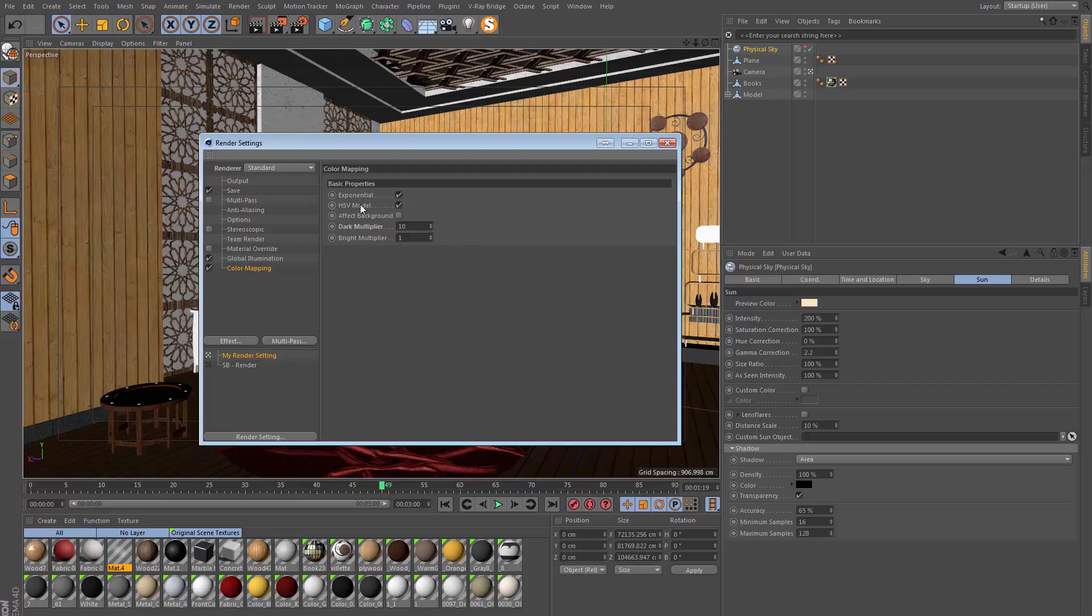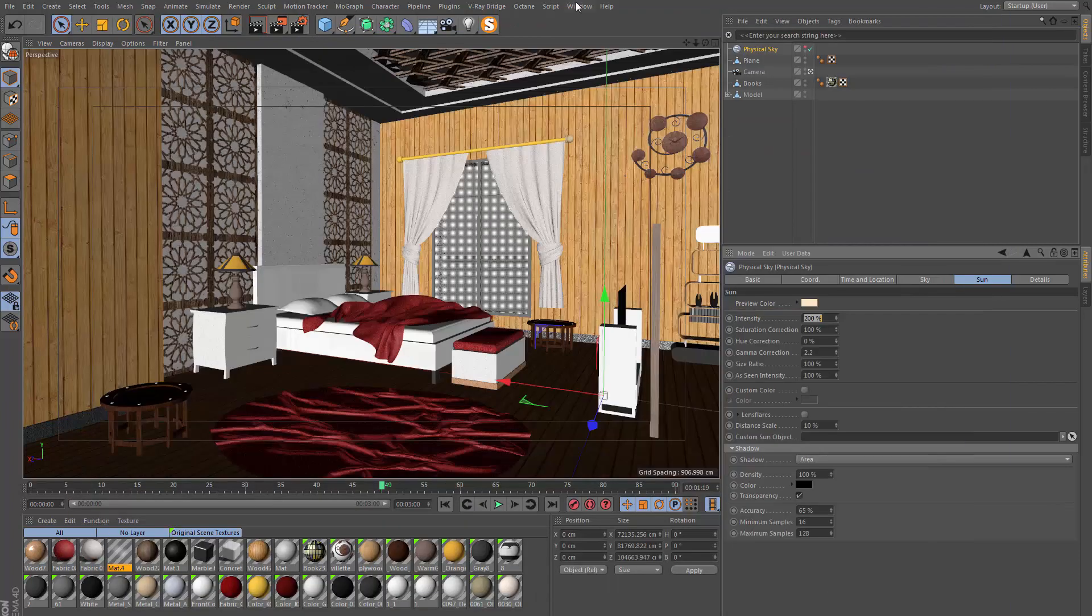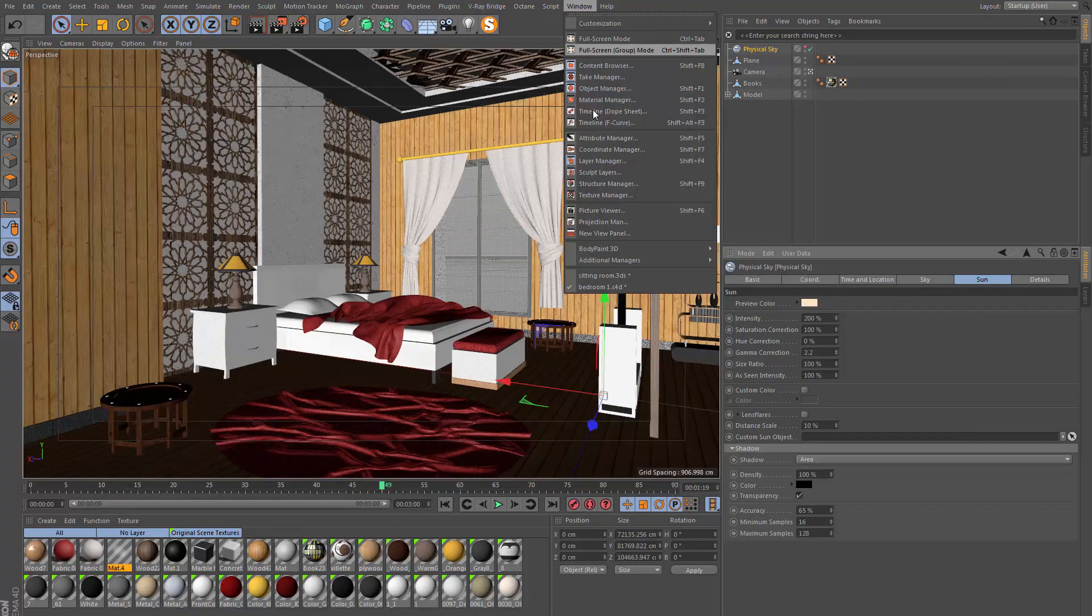I'm also going to untick HSV model here because this tends to suppress the highlights too much, which makes the scene look a bit too flat. It might be worth just experimenting with the color mapping controls and see what they do for your scene, but here it's quite straightforward—we're just making the dark parts of the image brighter.